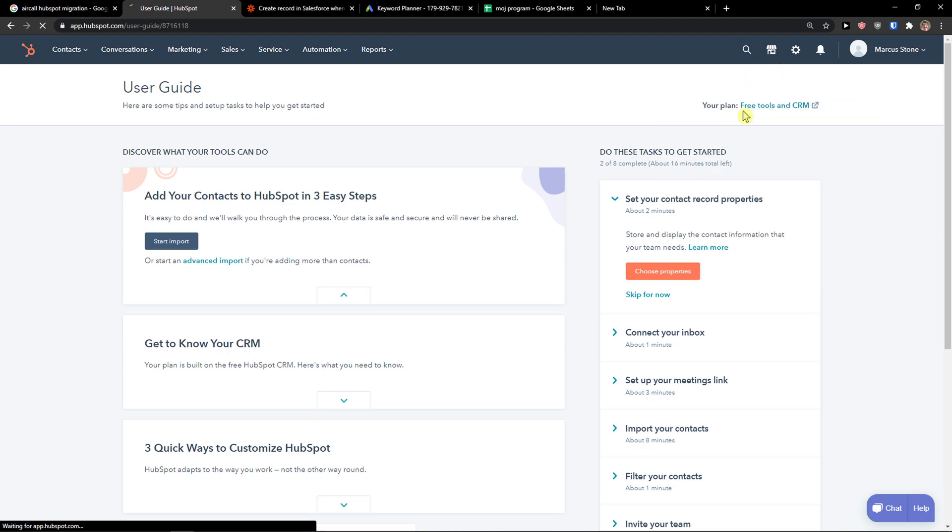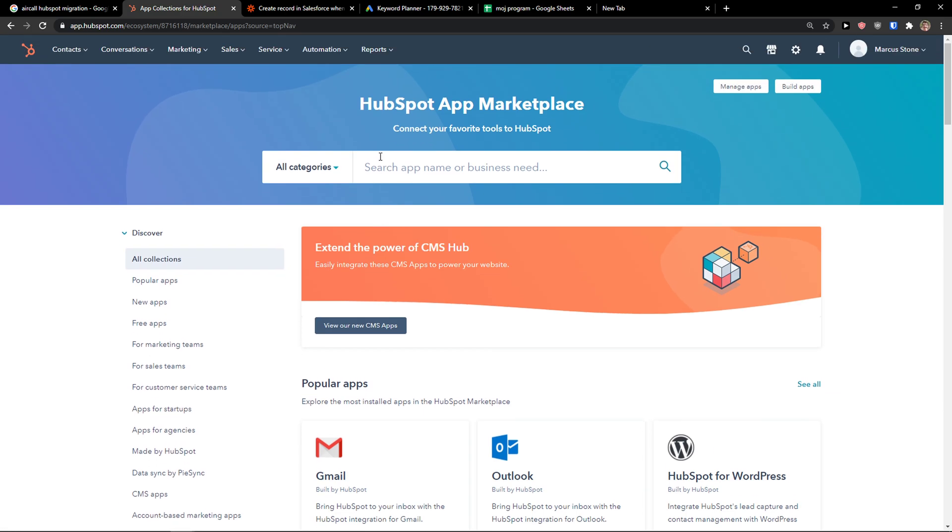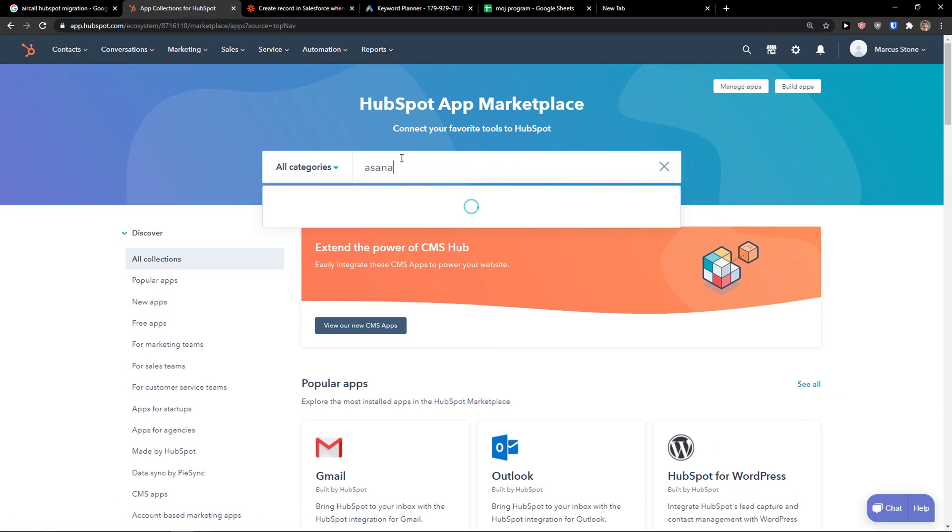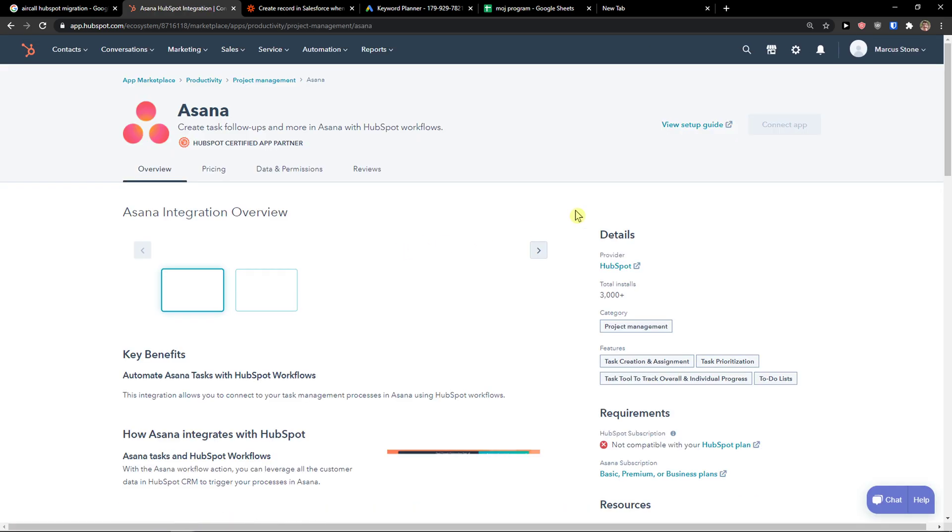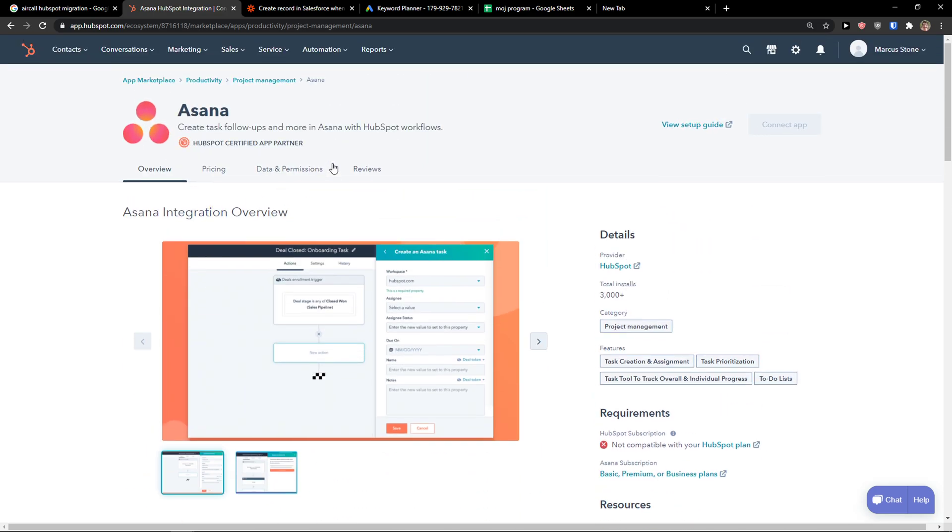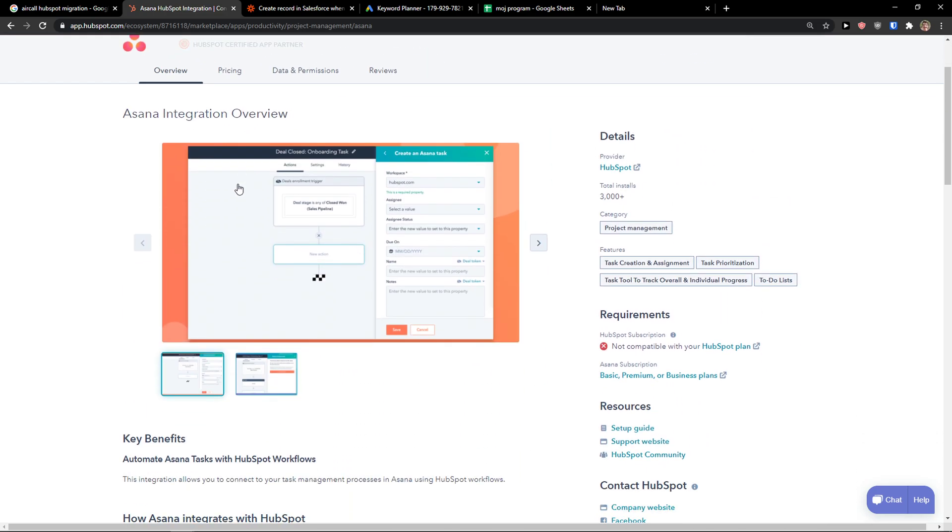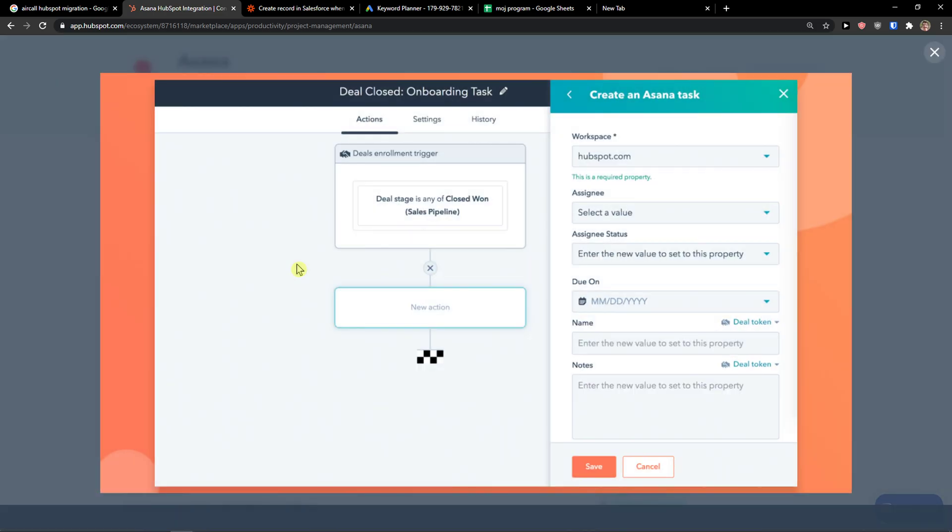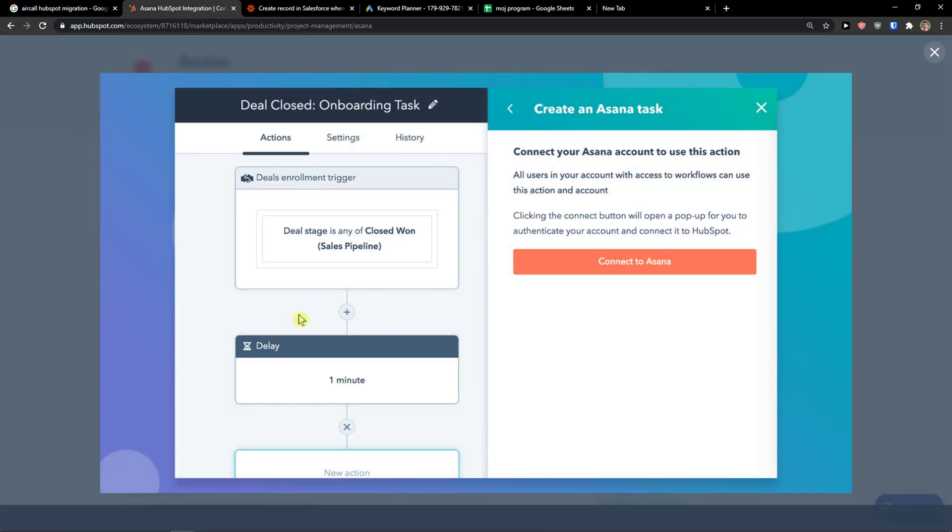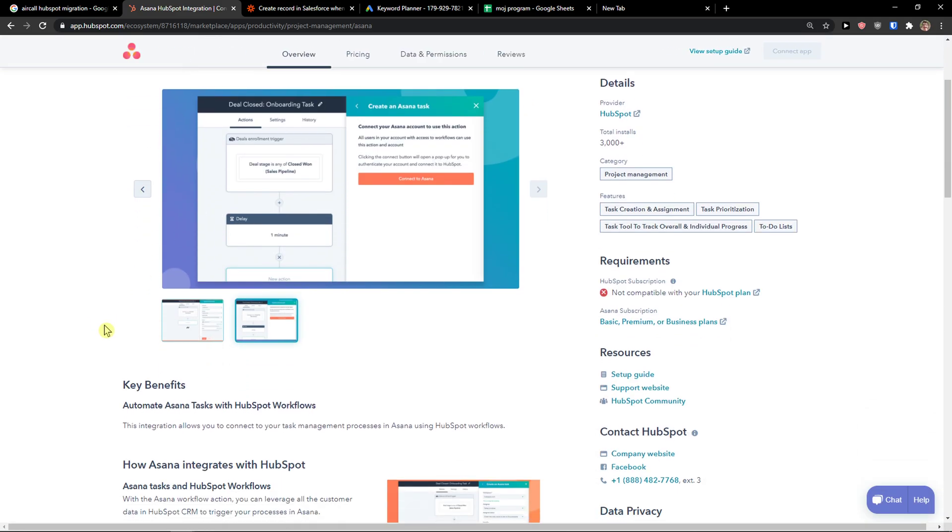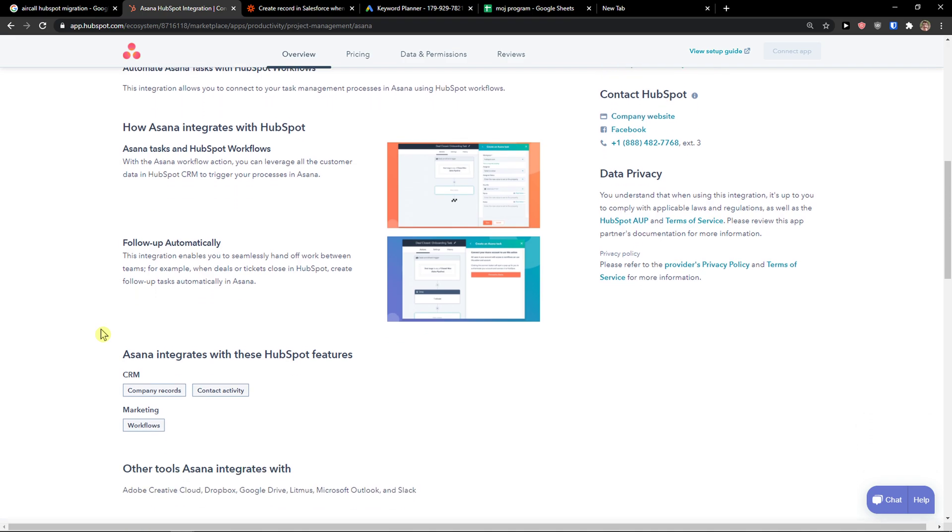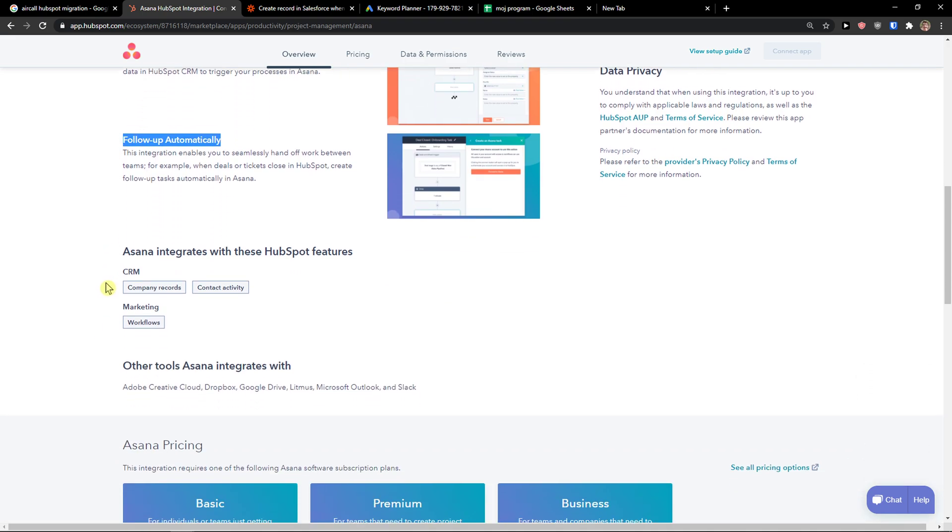The first thing you want to do is come to the App Marketplace and search for Asana. You can connect it directly with HubSpot if you want to. But the second way you can do it is to use Zapier. So this is the first way: Asana tasks and HubSpot workflows follow up automatically.